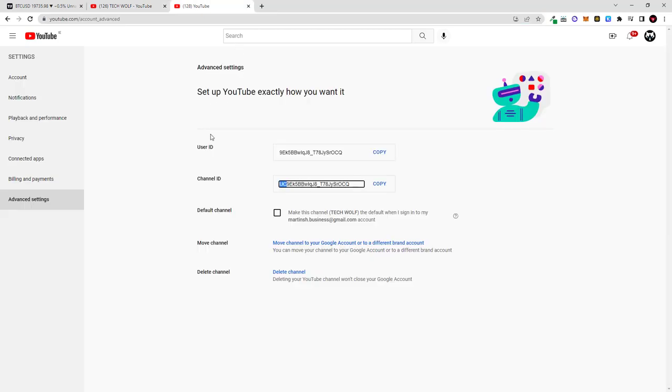If you go back here in your settings page you will find exactly the same information. And this way you can find your channel or any other channel's ID.